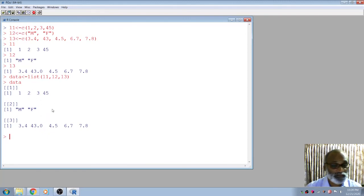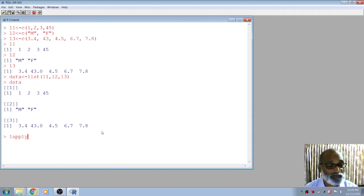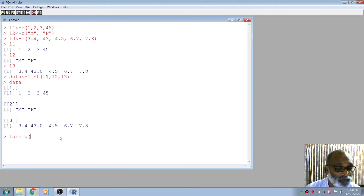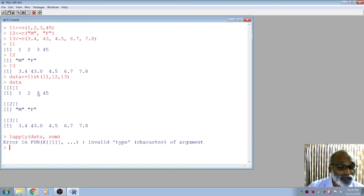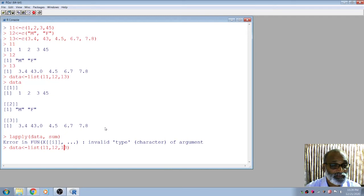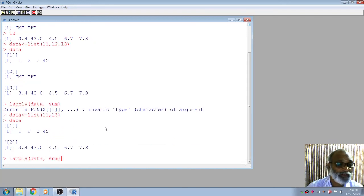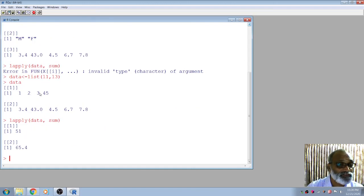You can use lapply on a list. lapply stands for list apply. For example, 'lapply(data, sum)' — but if the list contains mixed types like character and numeric, it won't work because you can't sum characters. If you remove l2 and keep only l1 and l3, then 'lapply(data, sum)' will display the sum of the first component and the sum of the second component.